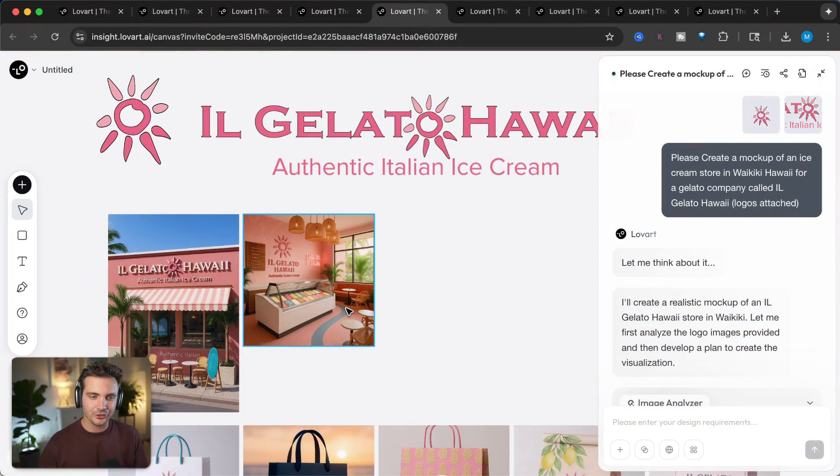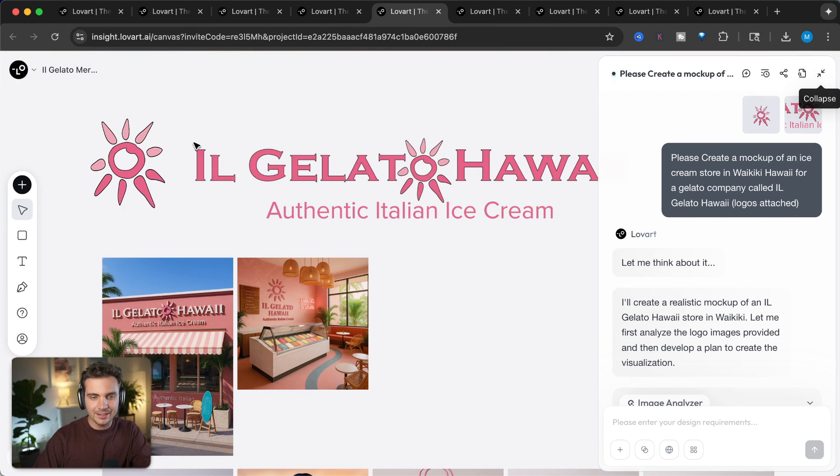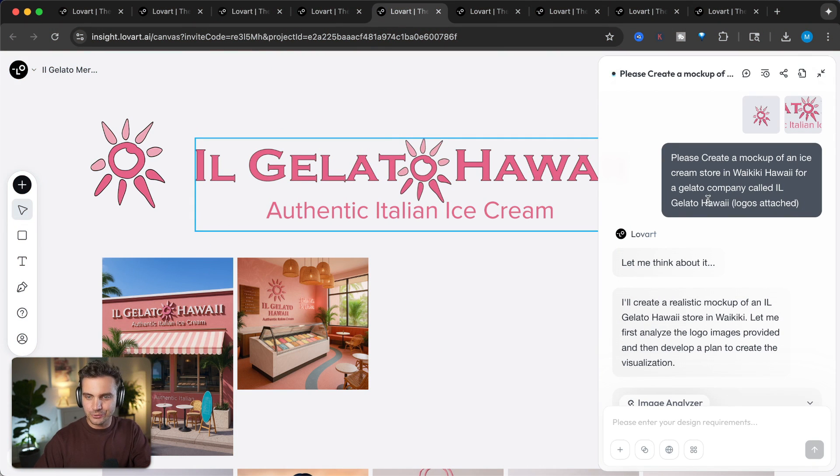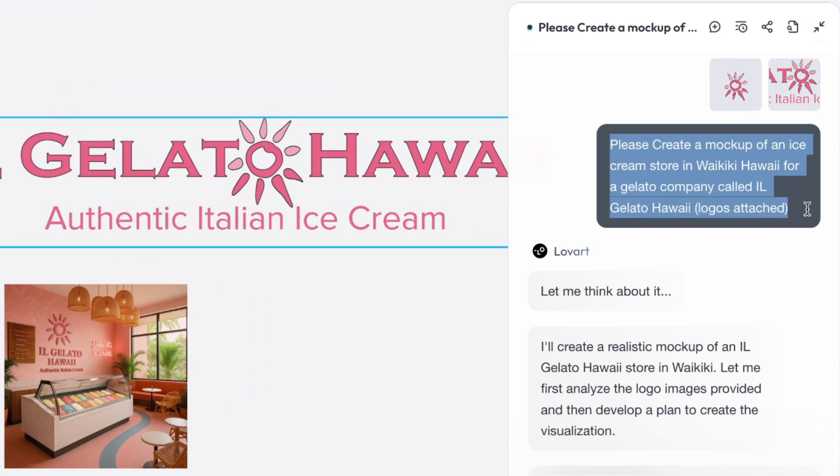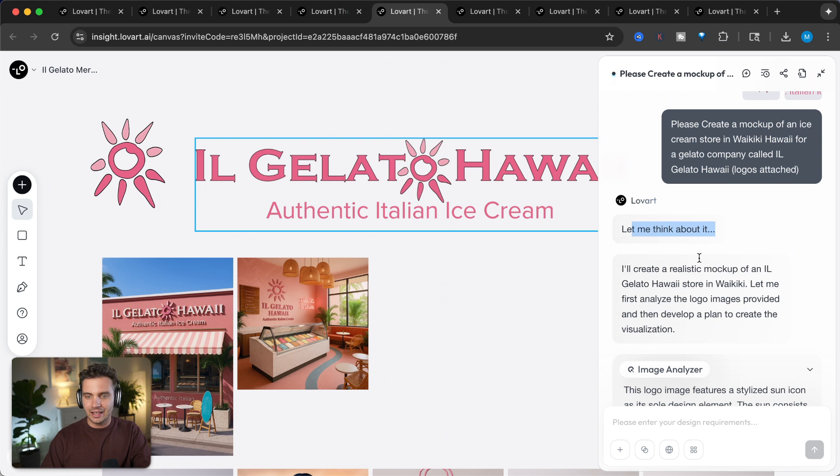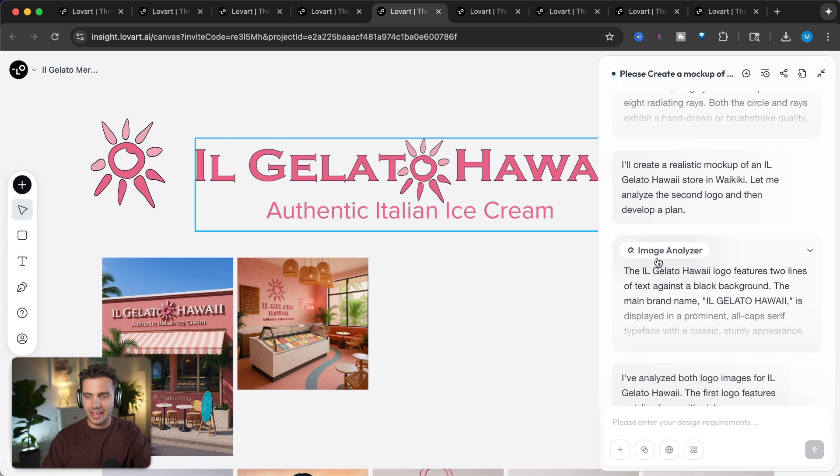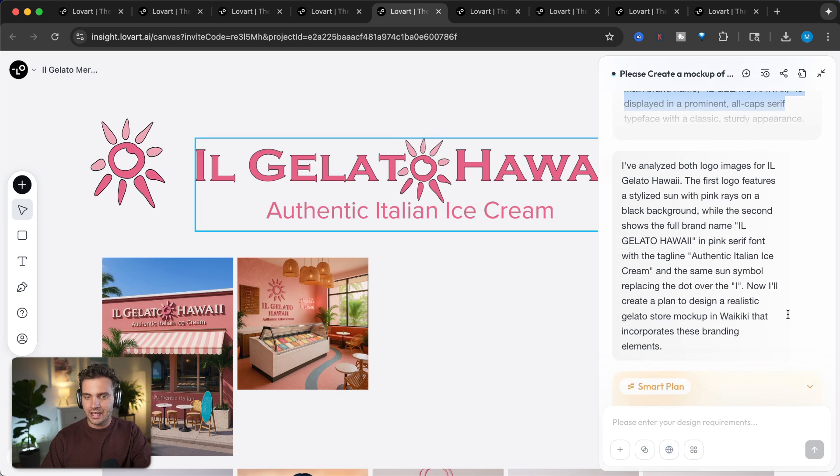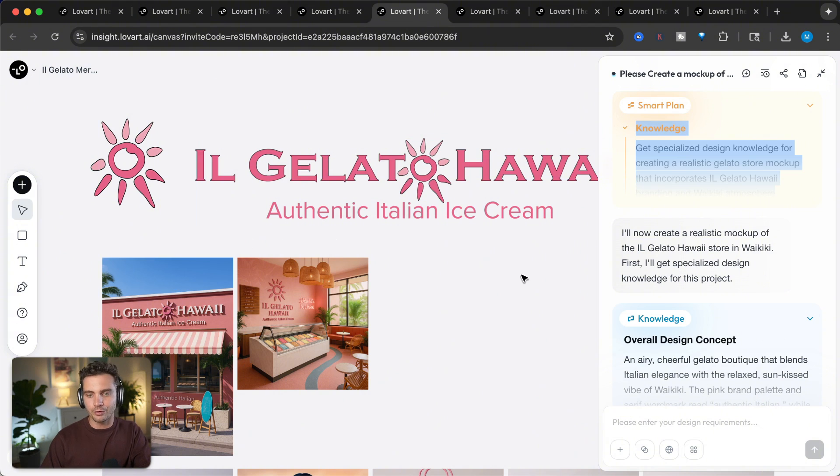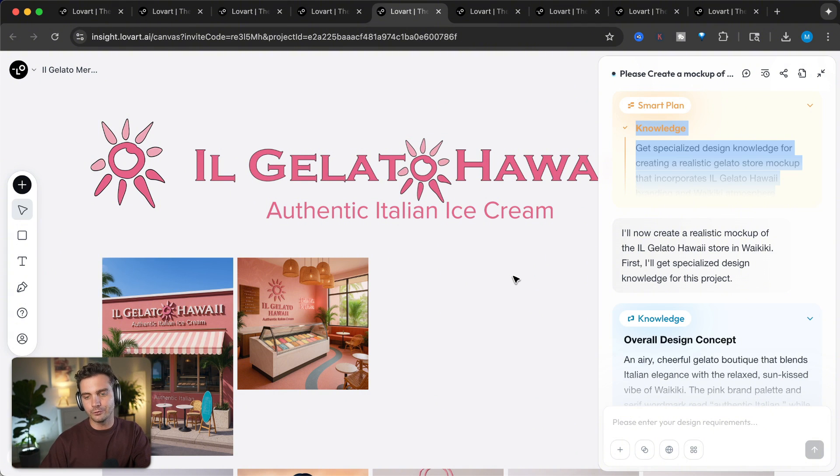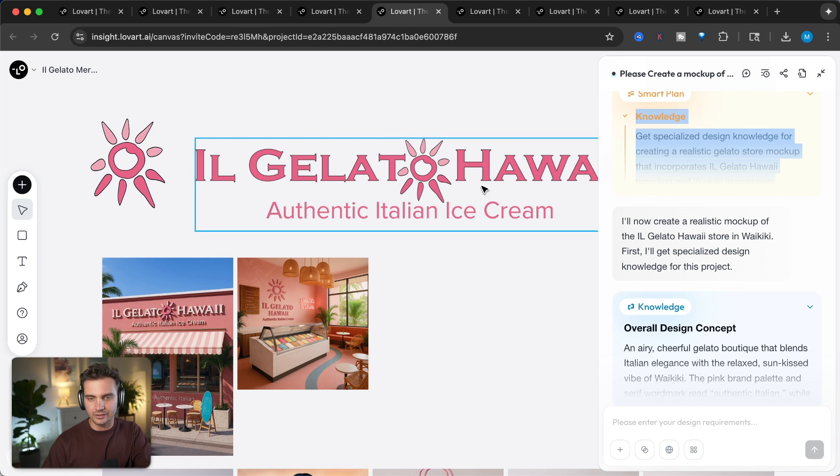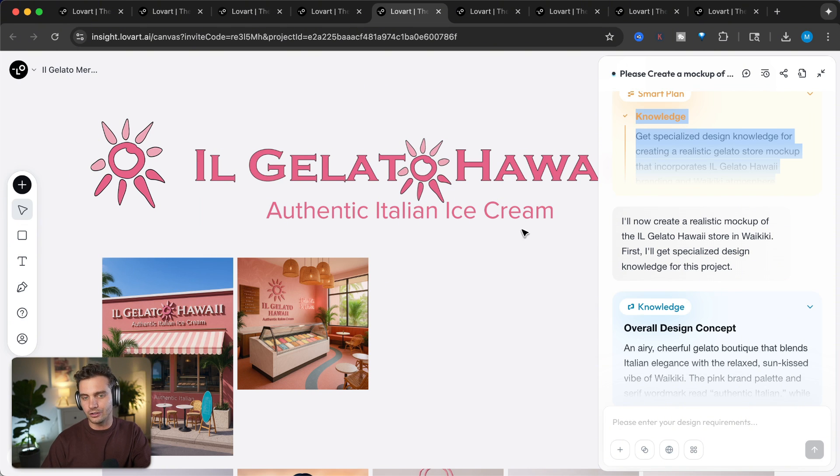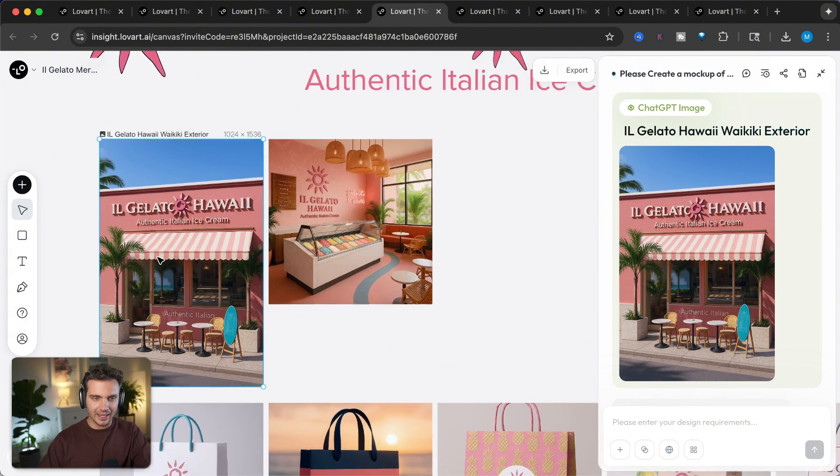The first thing I want to show you is how I created this design for my parents' gelato shop. I simply uploaded these two images, and as you can see here, I say, please create a mockup of an ice cream store in Waikiki, Hawaii for a gelato company called Il Gelato Hawaii. It then thinks about this and analyzes my logos, and then it creates a smart plan in place and updates the knowledge for the whole project, so it knows what I'm looking for. The location, the brand identity, the colors, the logo, and even the tagline.